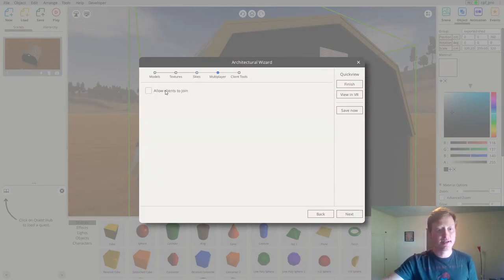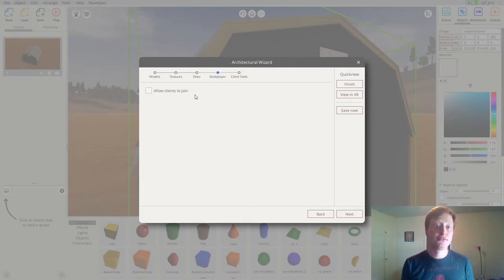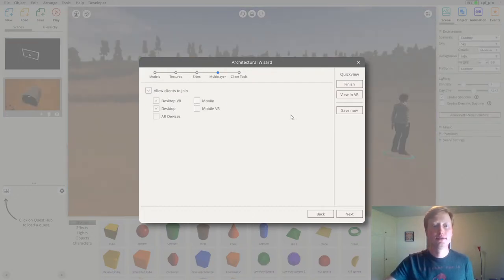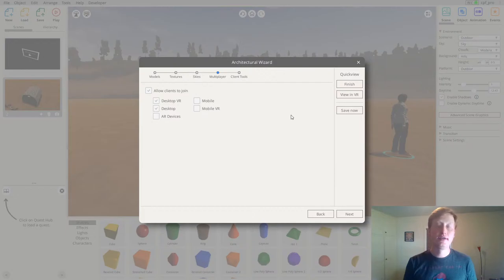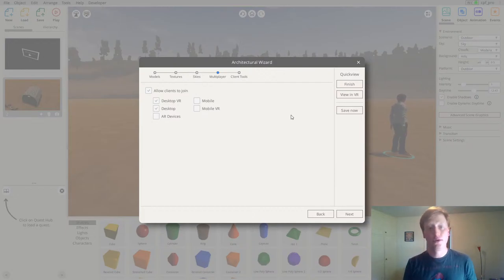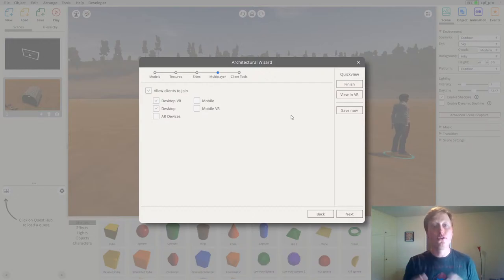While this looks like a simple step — just one checkbox — this is probably enabling one of the most complex features the wizard has to offer. By checking this one box, I've just enabled a multiplayer setup for my clients. Now I can actually enter this experience with my clients completely remotely. I could have a client all the way across the country join in the same experience with me, even in virtual reality, and we could look at it together.